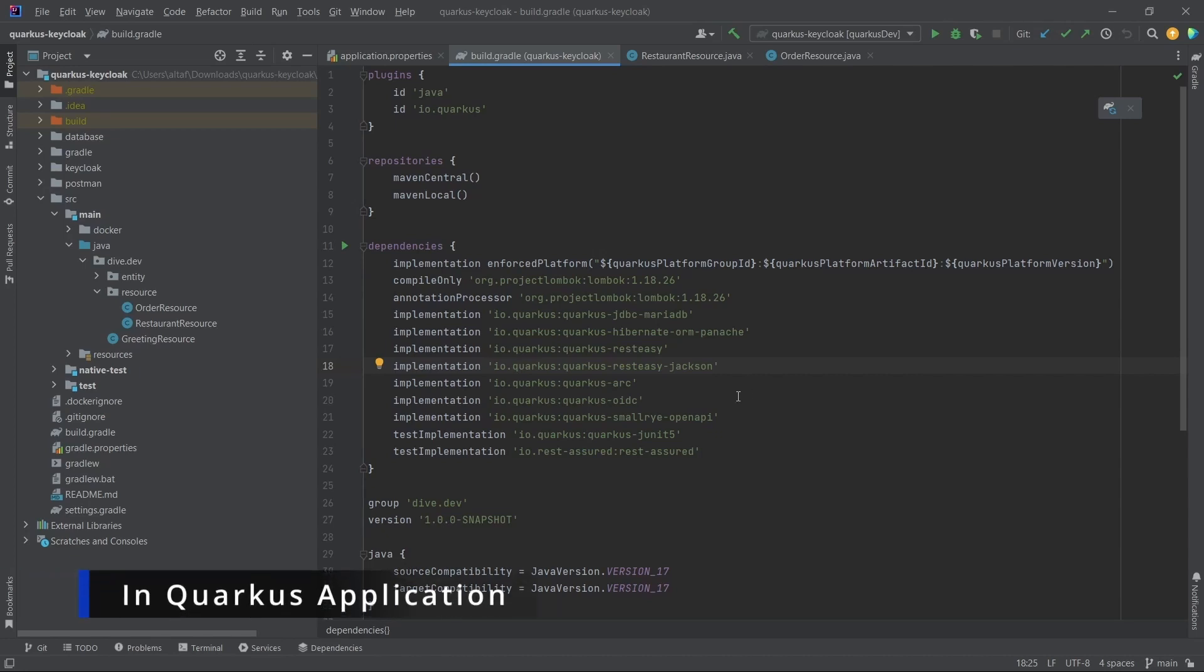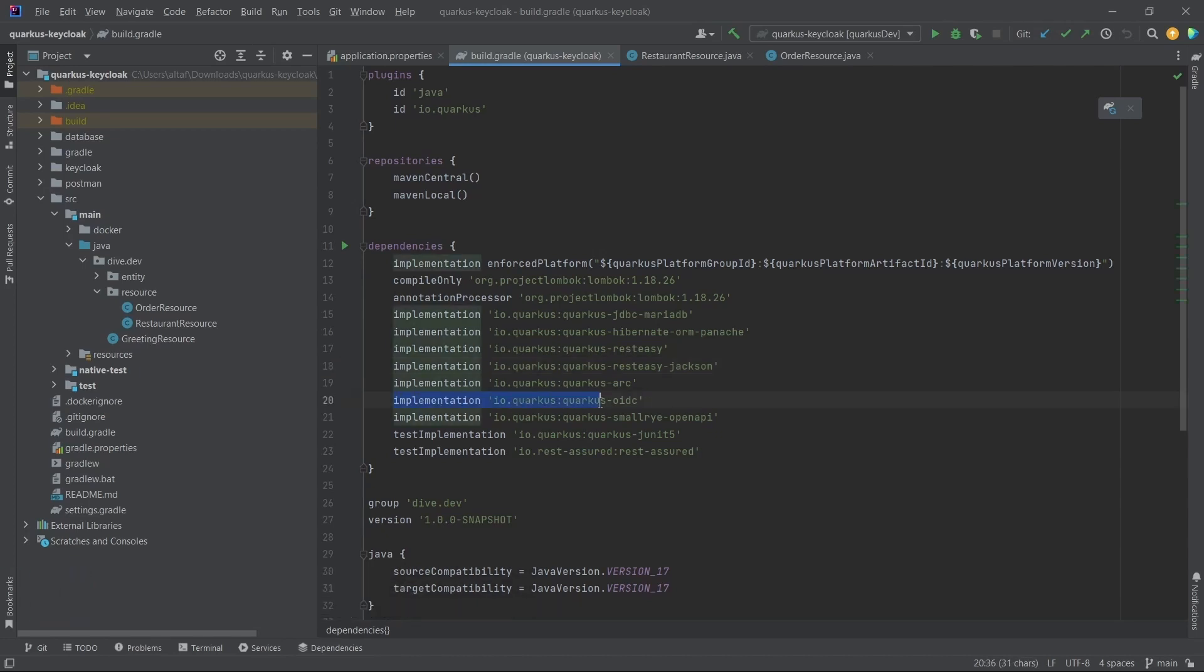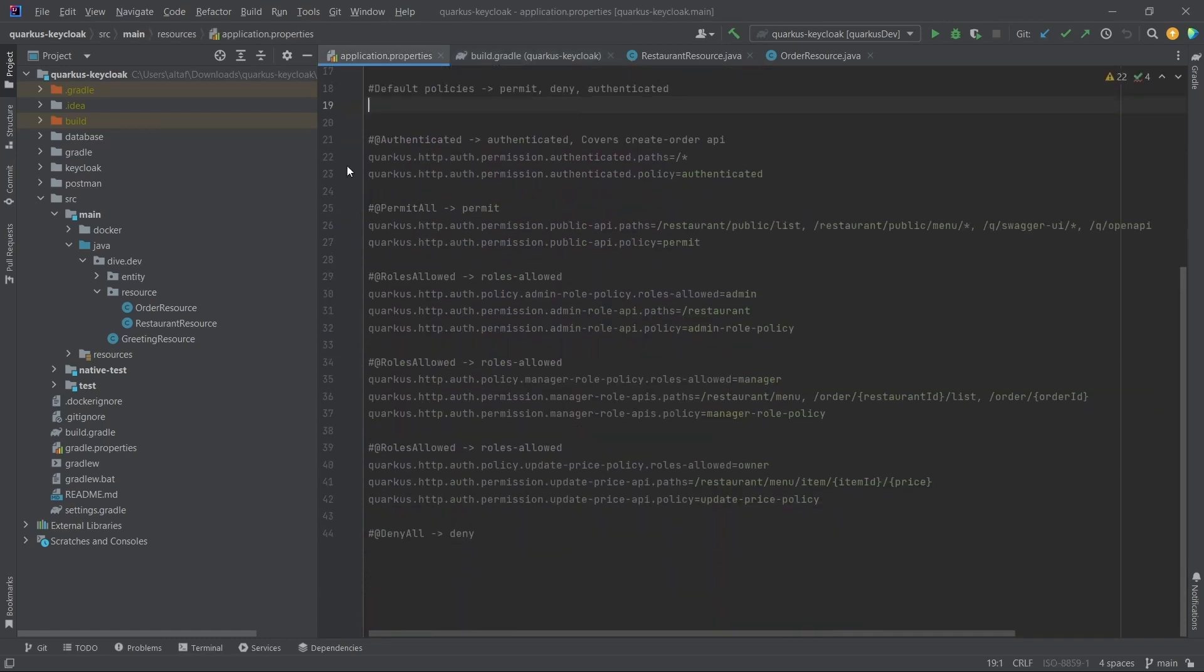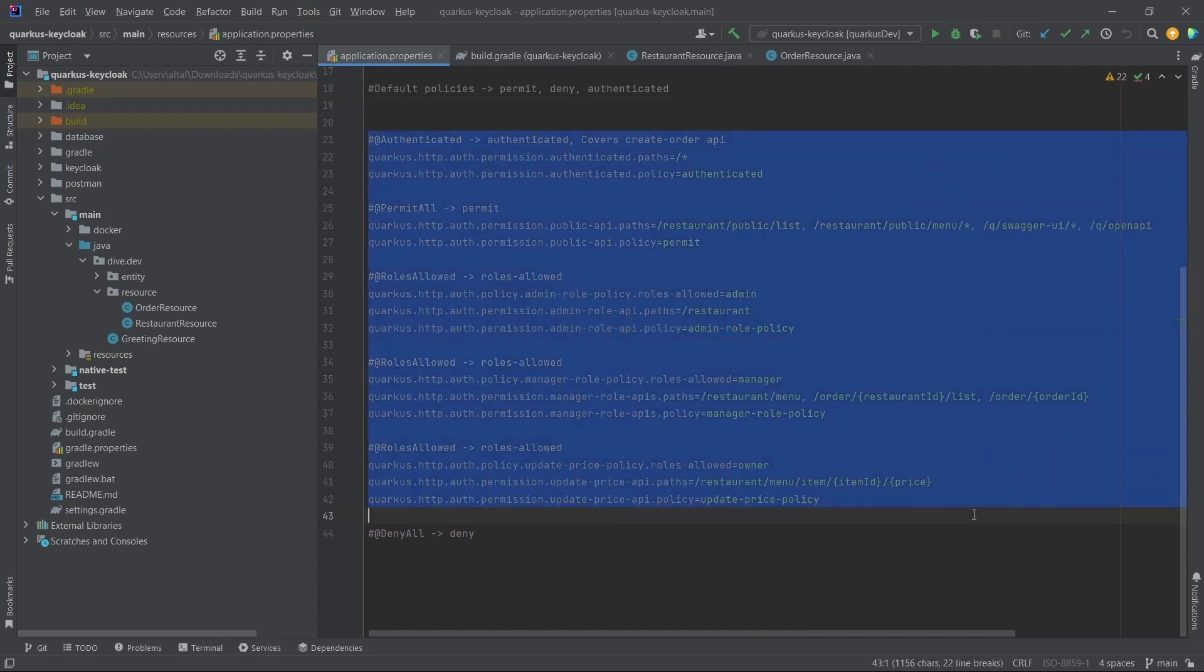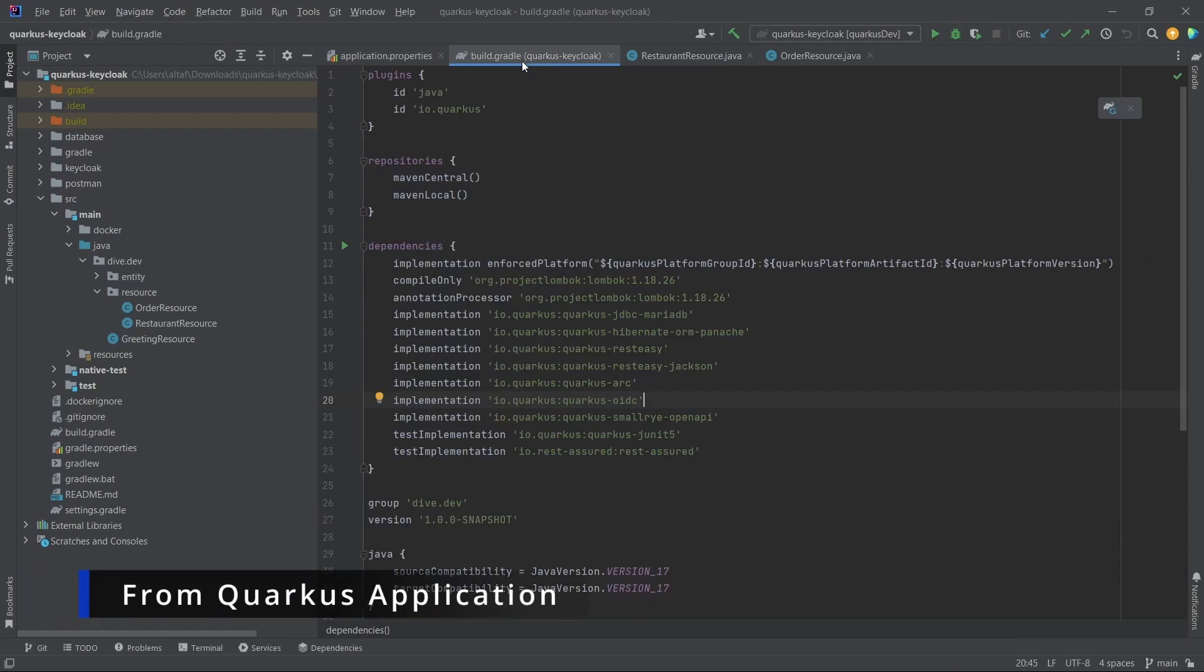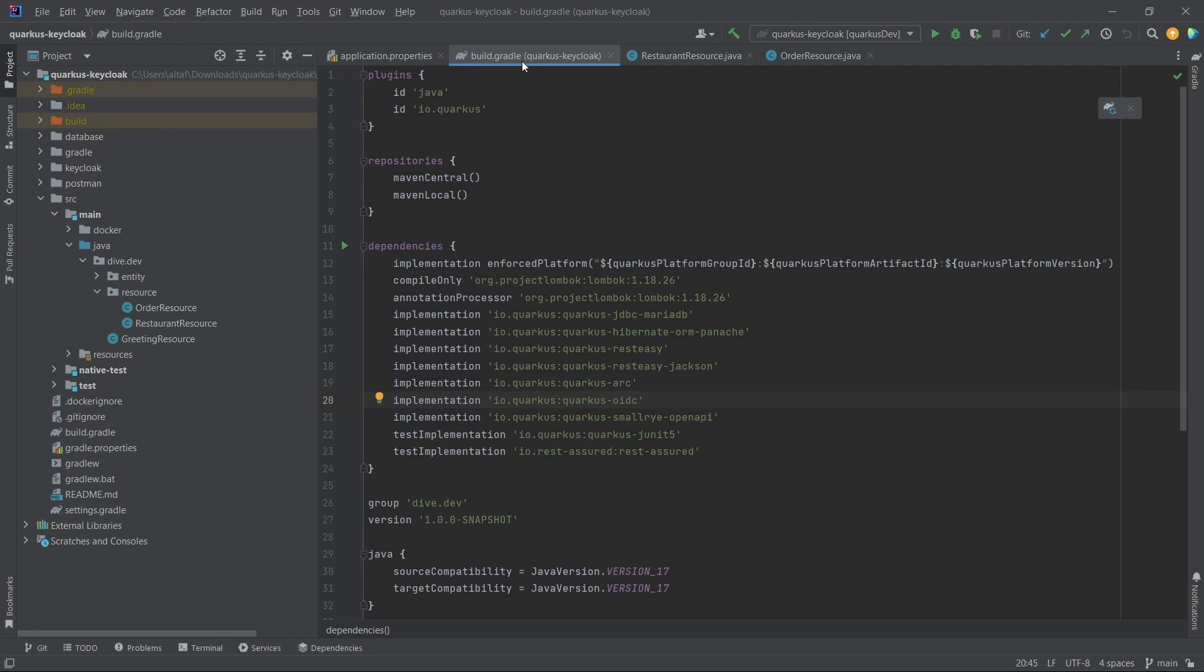In a Keycloak application, we added the OIDC library so that authentication and authorization takes place. This is fine when we're configuring authentication and authorization within the application, but when we want to move the configuration from our application to Keycloak, we need to add some other library.